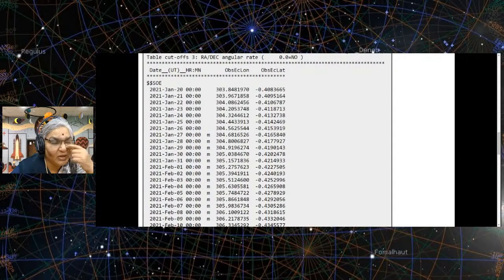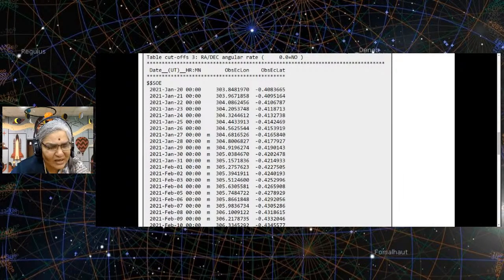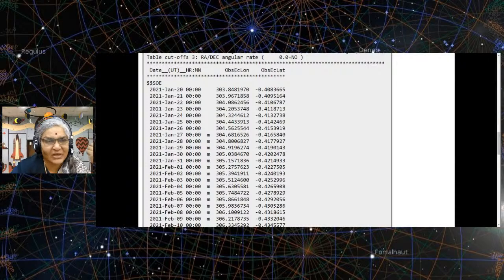The website is solar system data, JPL, NASA. You just type in Google 'NASA Horizon Ephemeris' and you will go there.